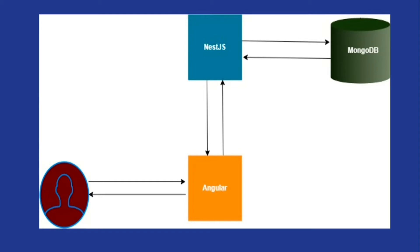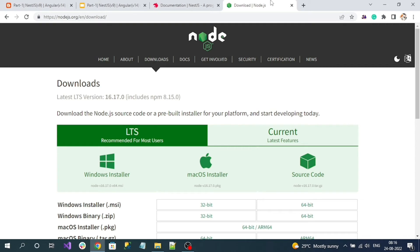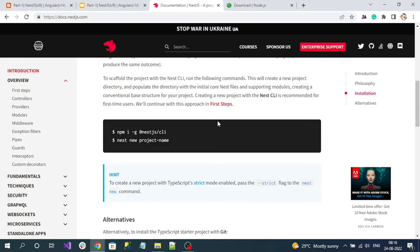Let's create a NestJS application and walk through the existing files inside it. For installing or creating a NestJS project, your local machine should have Node.js. Node.js helps to pull the required packages needed by the NestJS application. Go to the Node.js download page and, based on your operating system, download the appropriate Node.js version.